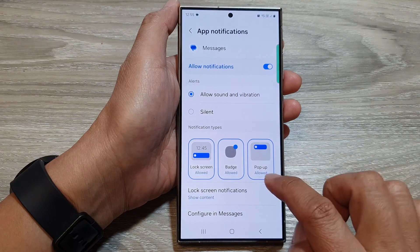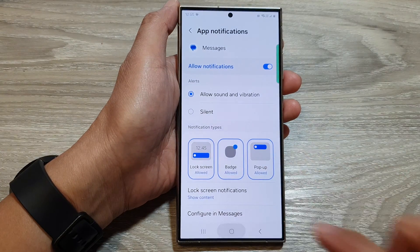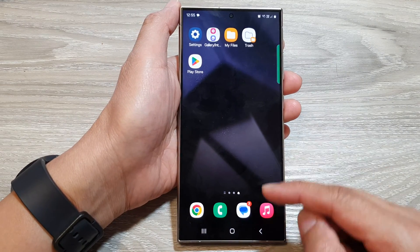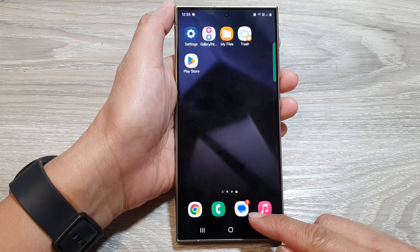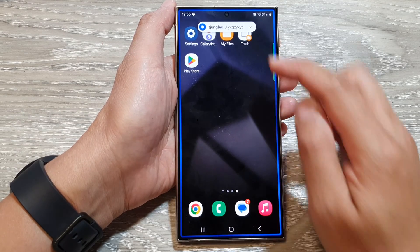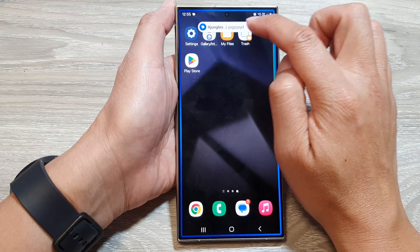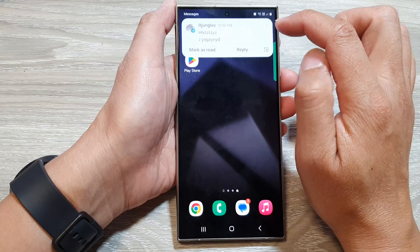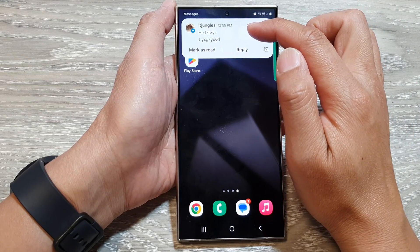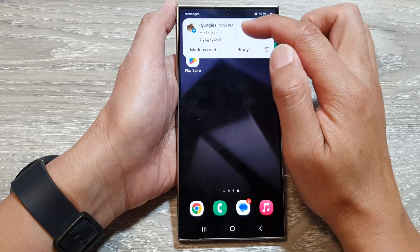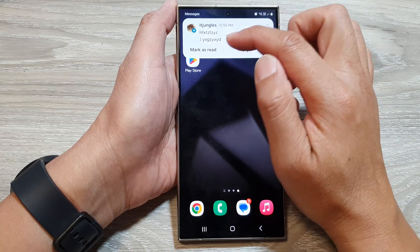If I turn it on now, when I get a notification from the text messages app, it will show a pop-up right here. I can tap on it and that will expand out the message, and from here I can...